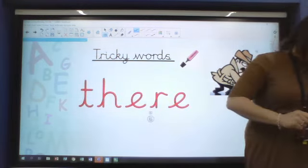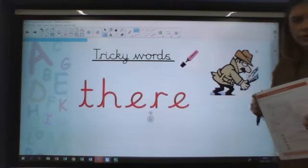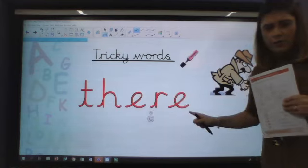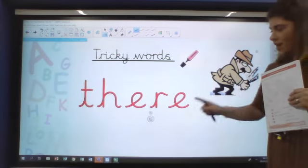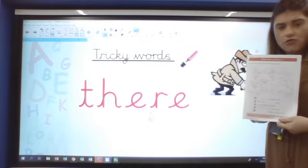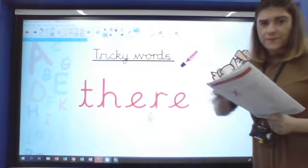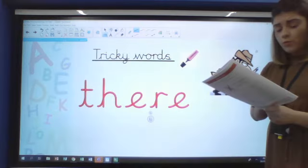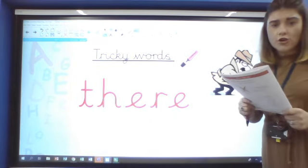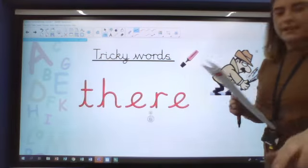So page 17 in front of you. The first tricky word that I would like you to spot is the word: there. Do you know this word already? There. Can you find the word 'there' in your comprehension? Now my 'there' doesn't have a capital letter, but your word 'there' does because it's the start of a sentence. So circle the word 'there'. Did you manage to find it? Brilliant.